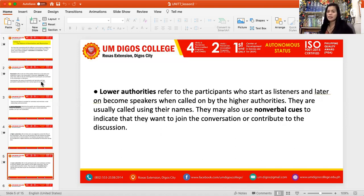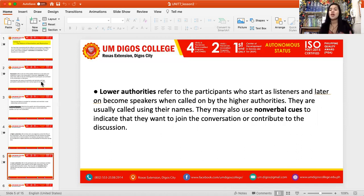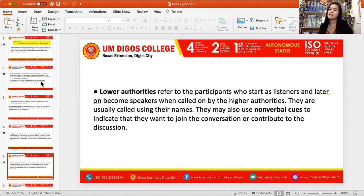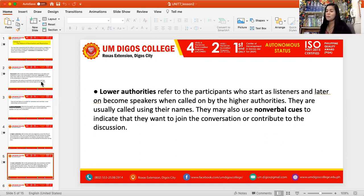Lower authorities, on the other hand, refer to the participants who start as listeners and later become speakers when called on by the higher authorities, such as teachers asking students to speak up their mind on a particular topic during recitation. They are usually called using their name. They may also use nonverbal cues to indicate that they want to join a conversation or contribute to the discussion.